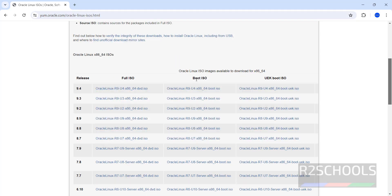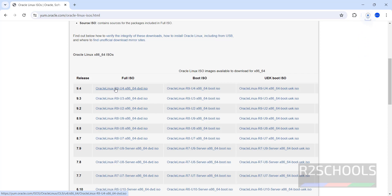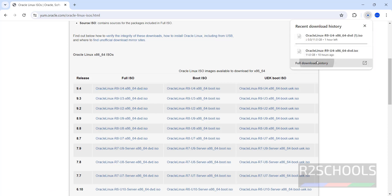Full ISO, Boot ISO, UVK Boot ISO. Click on DVD ISO. See, download has been started, go to Downloads.